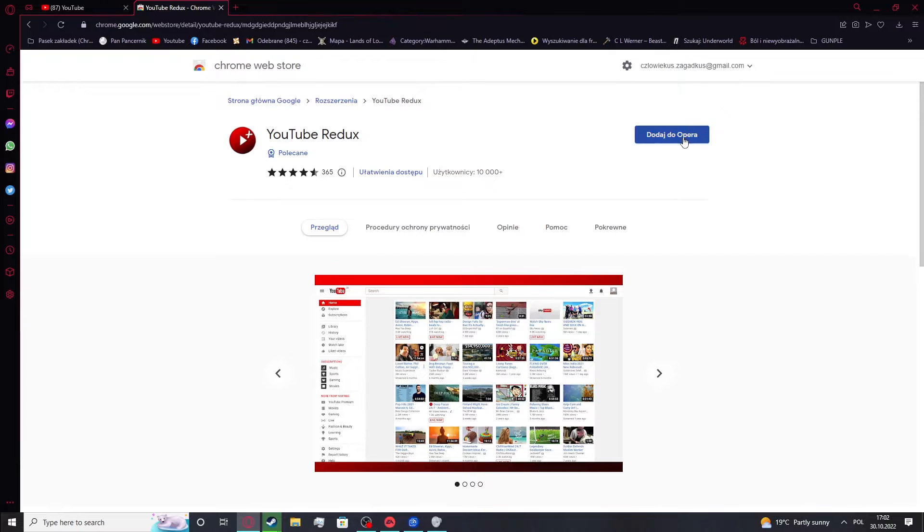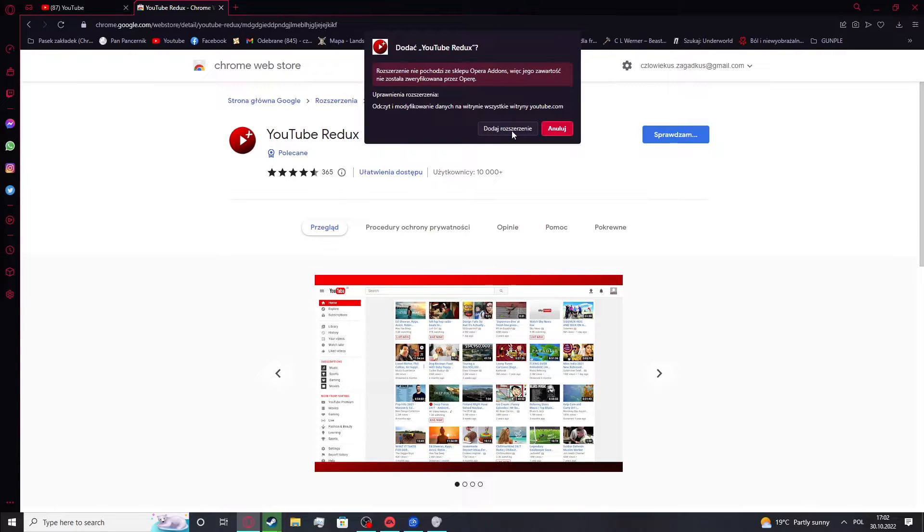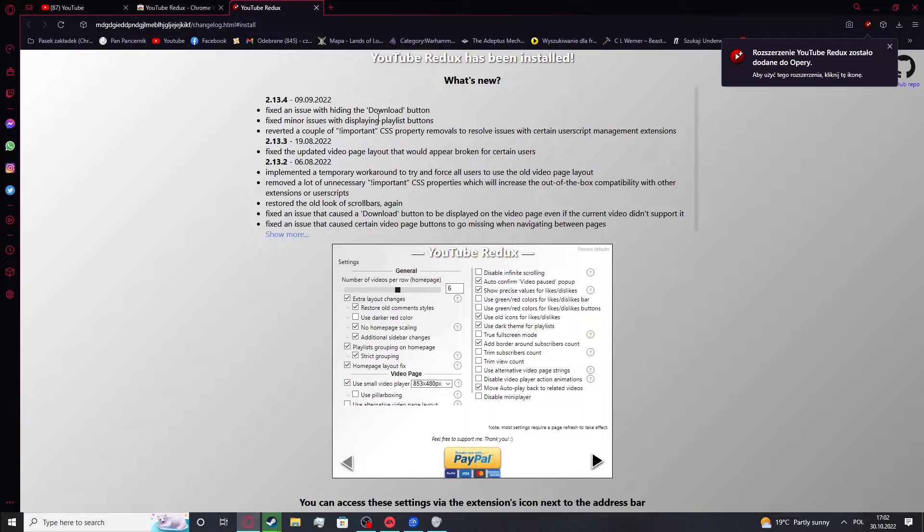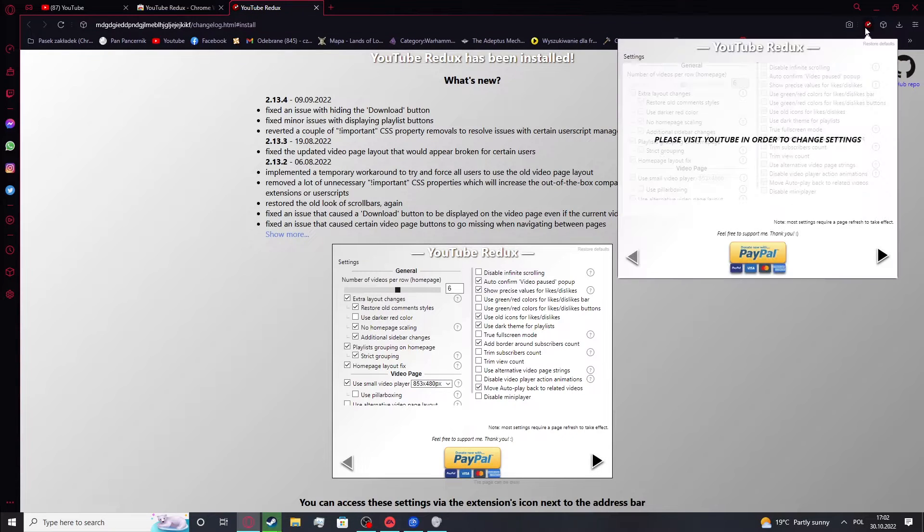So in this case it's Opera. Let's add it. Let's confirm. And right here the extension is added.